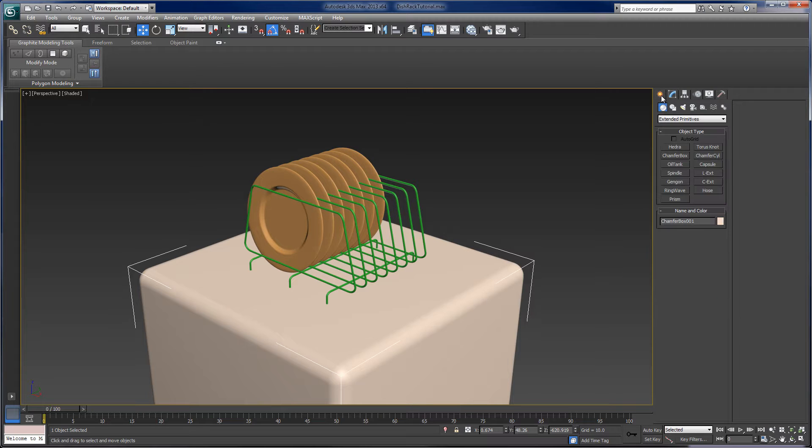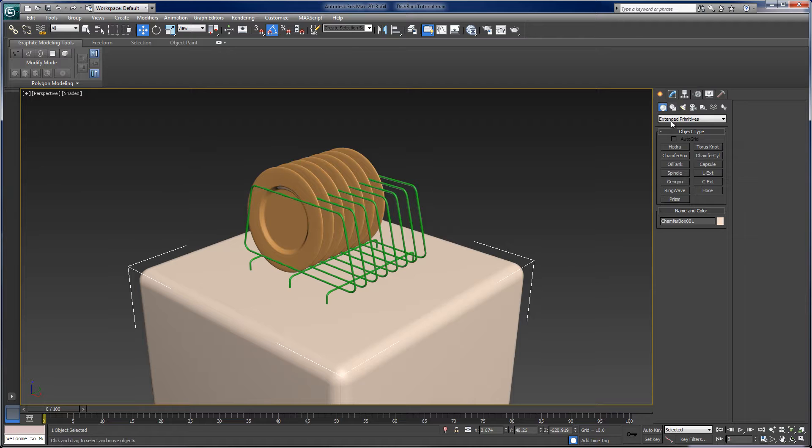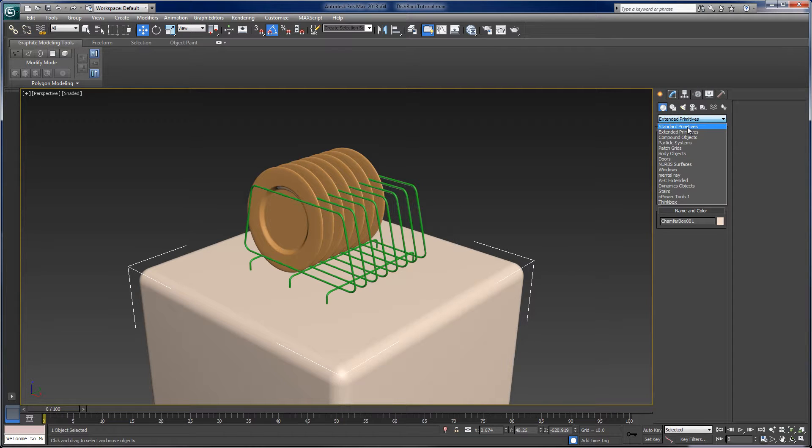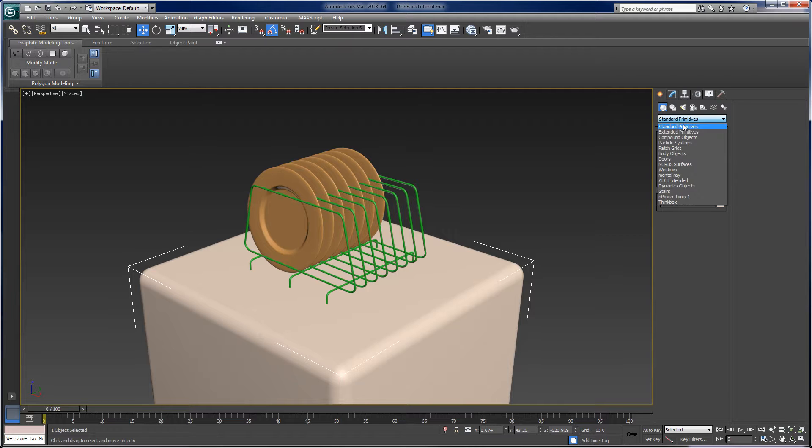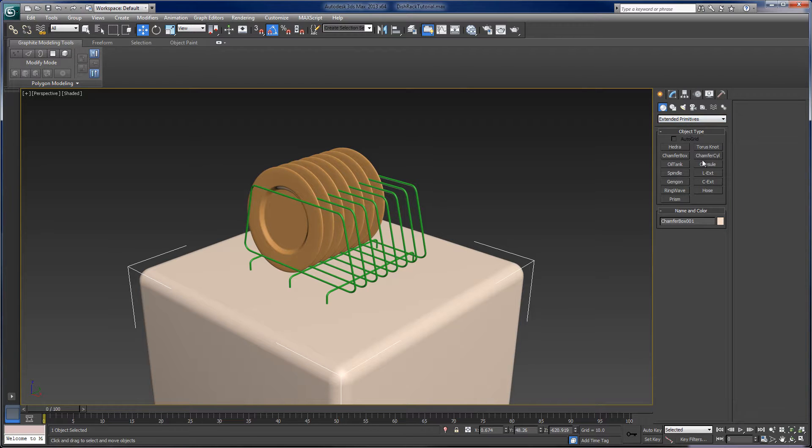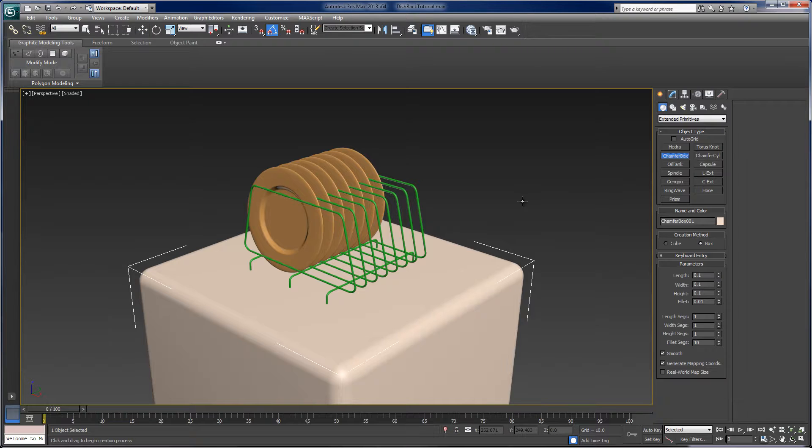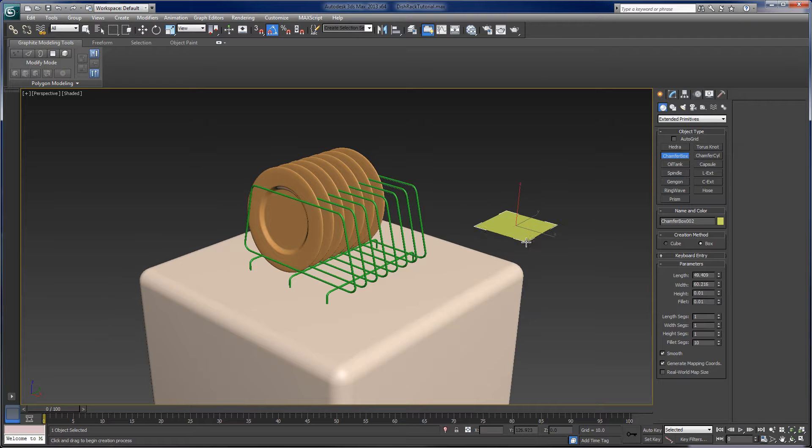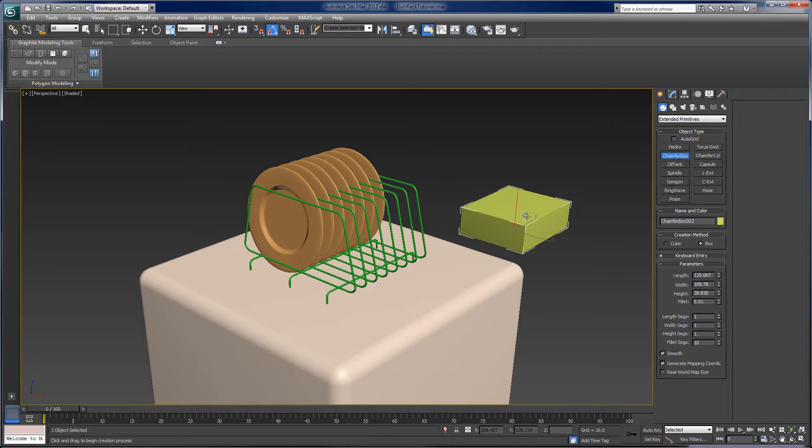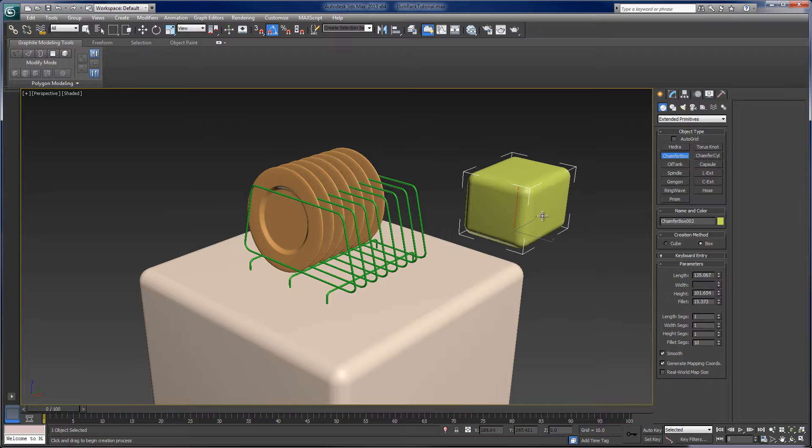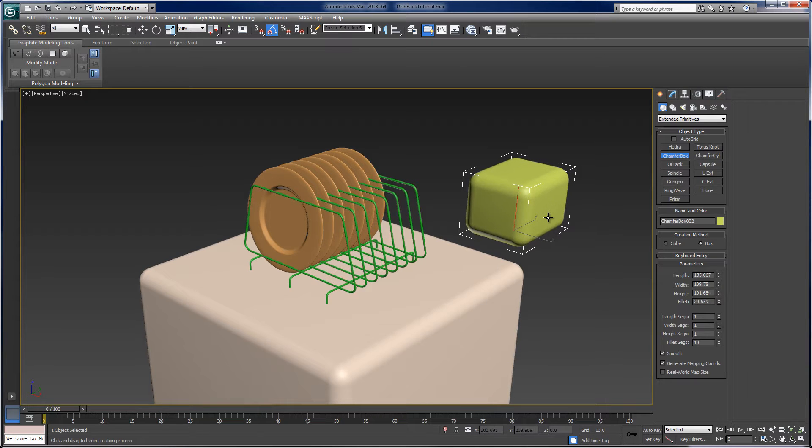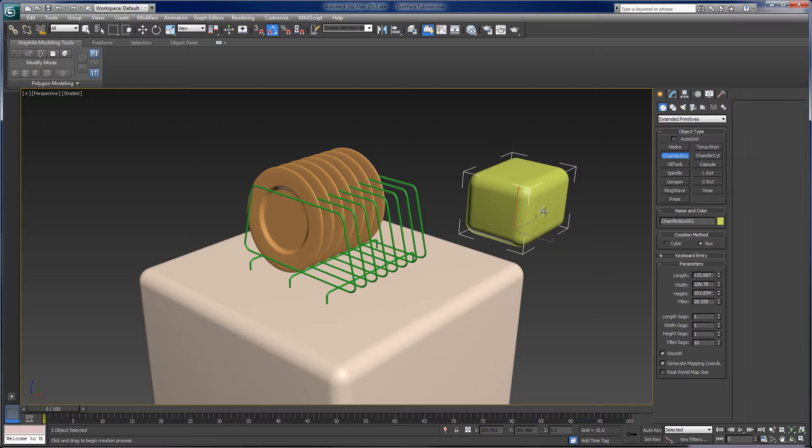So if I were to make a new parametric object, in this case, you go to the create panel and geometry. And we have a variety of options here in standard primitives or extended primitives. I had created the chamfer box. And I'll just bring that up here because I think it's a pretty good example here. And I'm just clicking and dragging to create this to define the length, the width, the height, and the fillet radius.